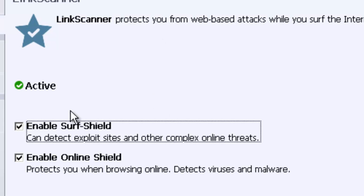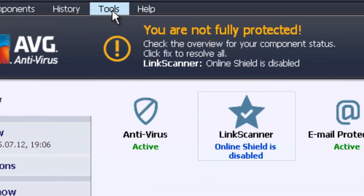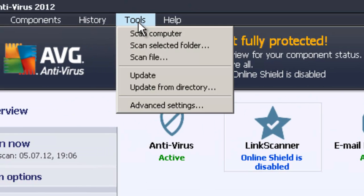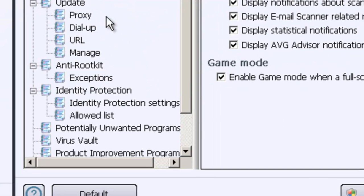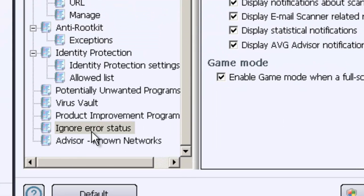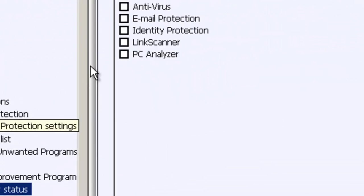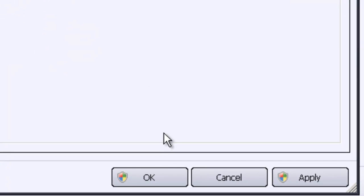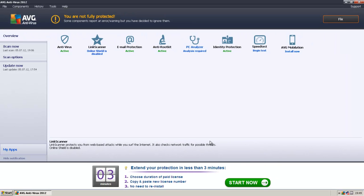Just disable these two points and save these changes. Then for a bit more comfort, go to Tools, Advanced Settings, and Ignore Error Status, and tick on the link scanner. Confirm with OK. Now it should work fine.